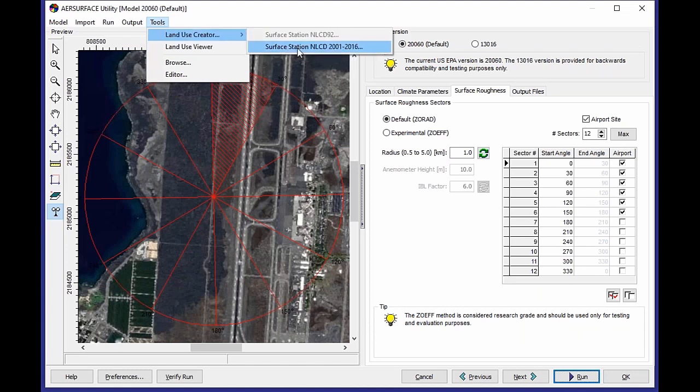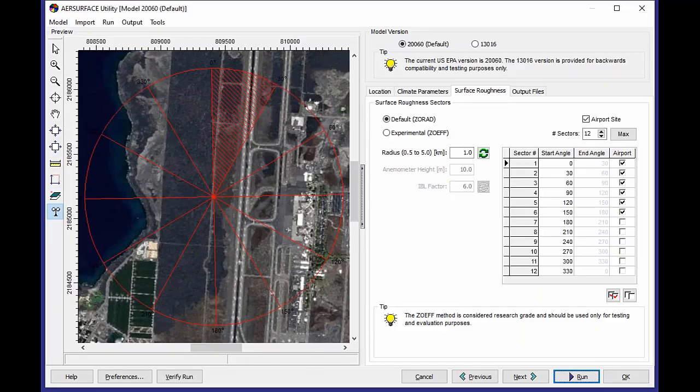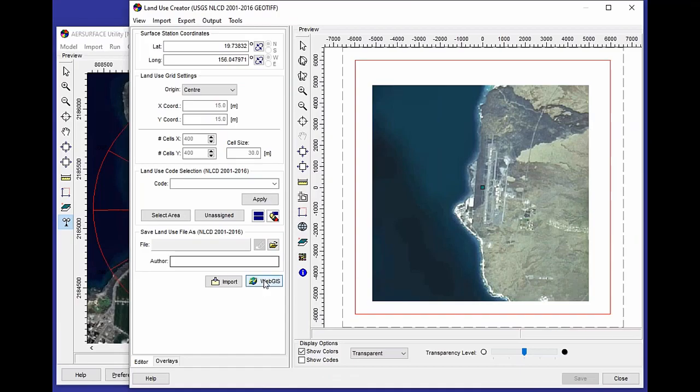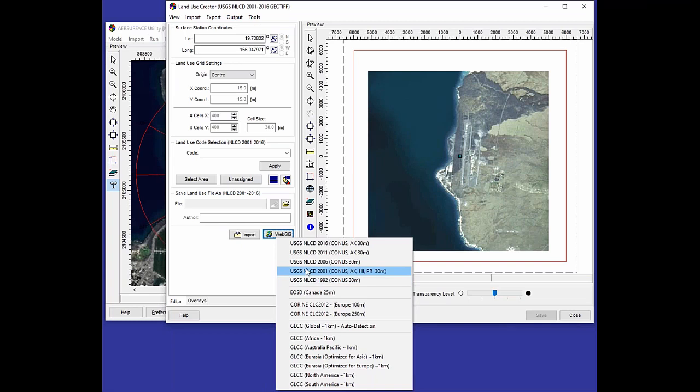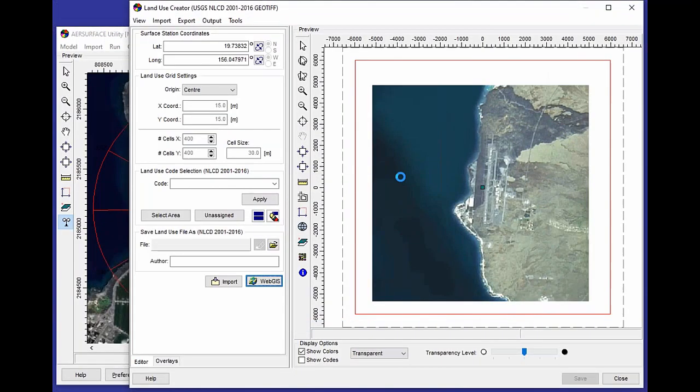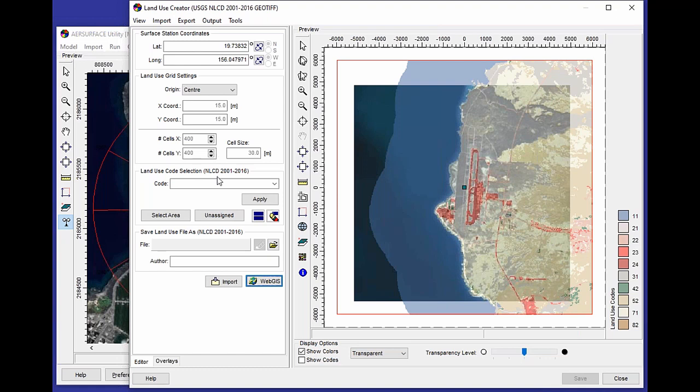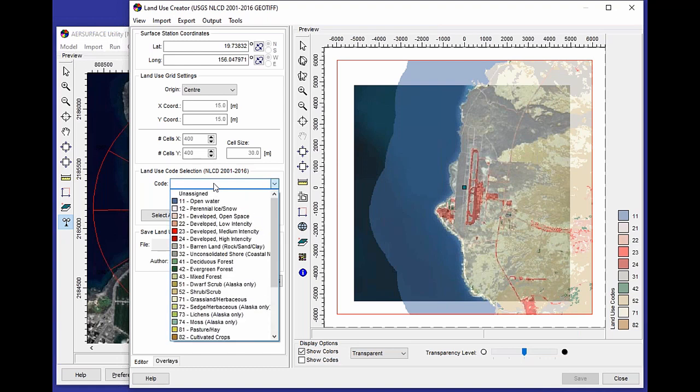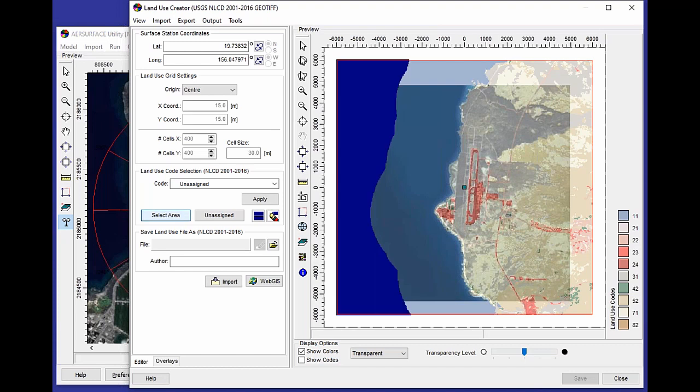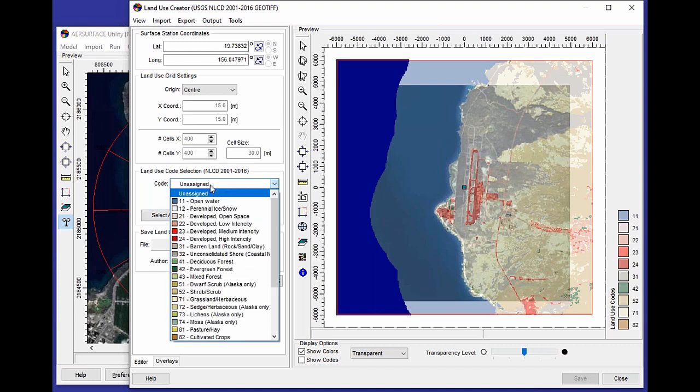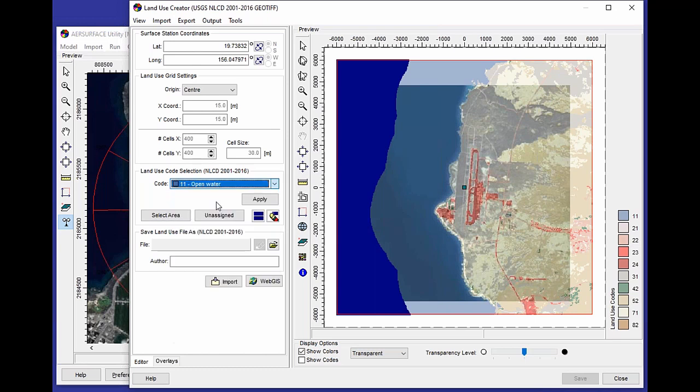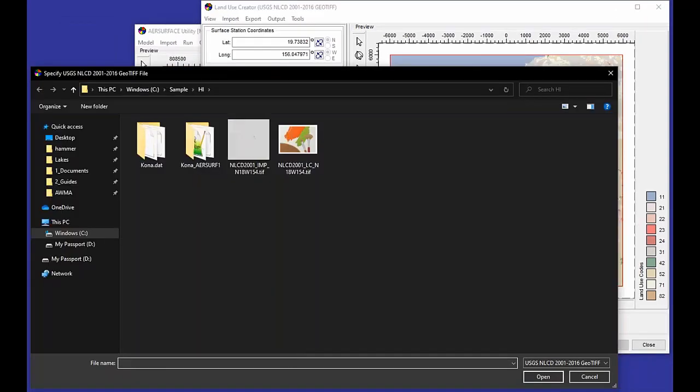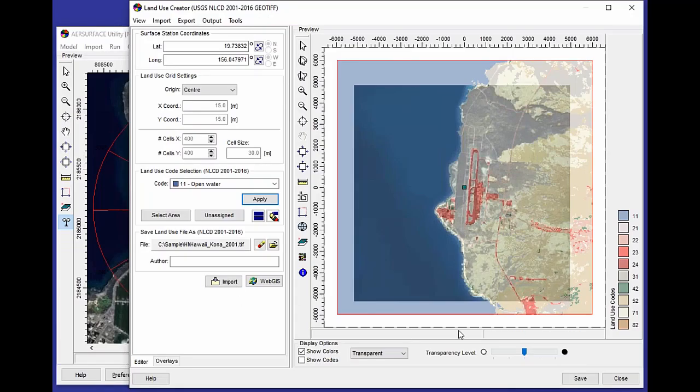And under the Land Use Creator Utility, open up my Land Use Creator, automatically import my existing 2001 land use, and then where I have this missing undefined area, I can say Unassigned. Select what is unassigned. And now I know this is going to be all ocean, so I can set my code to Open Water, Apply, and then I can save out this file. Just give it a new name. I'll say Hawaii Kona 2001. Save this file.